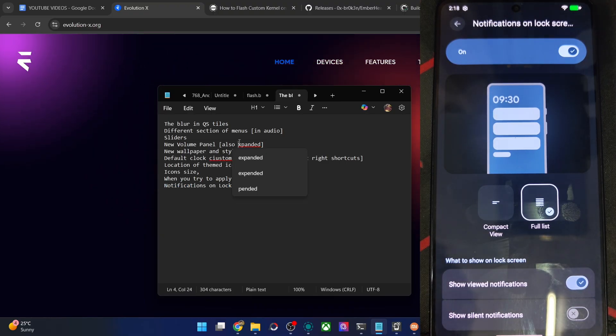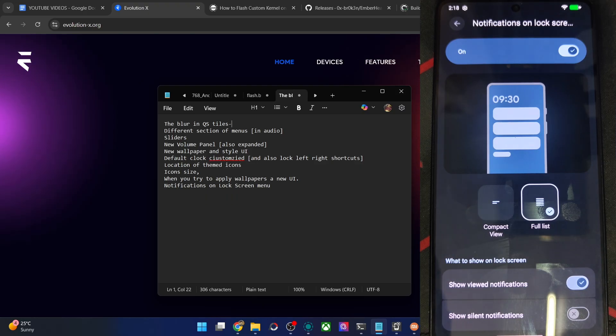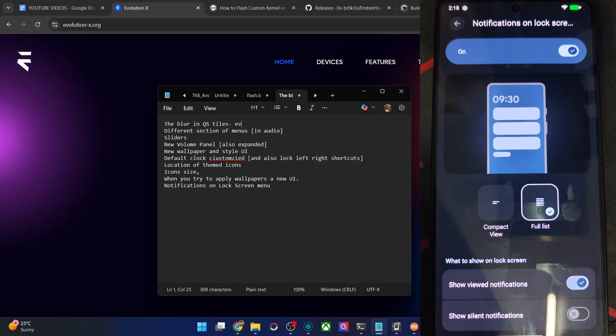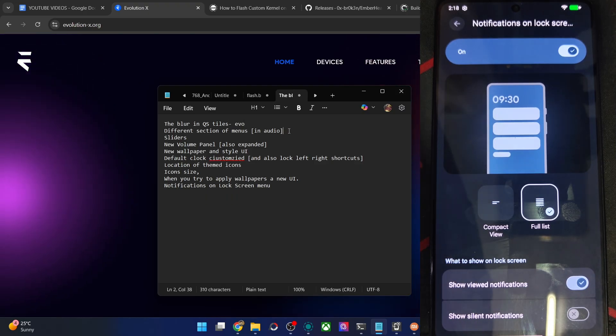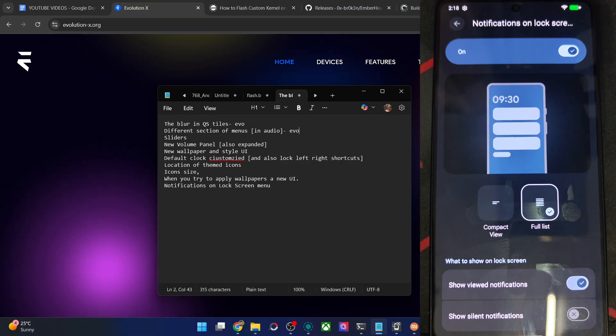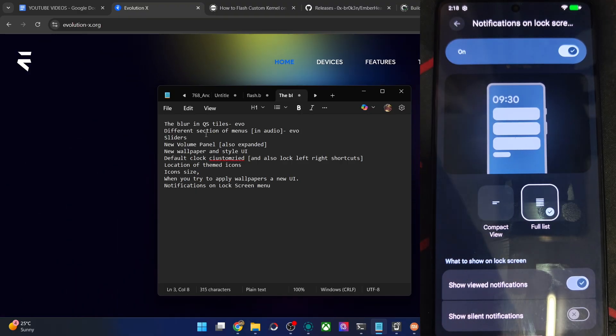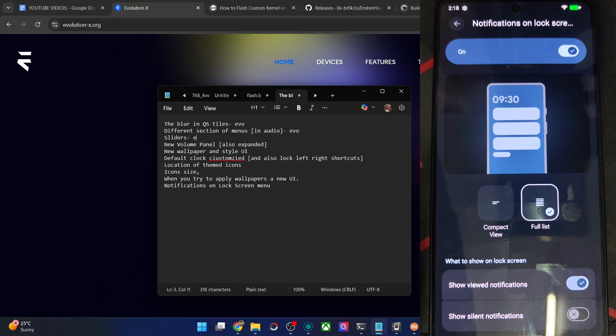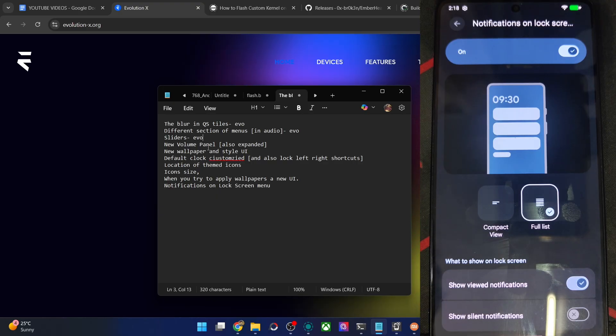So over here, the blur is new for all the ROM including the EvoX ROM. Then for the different section of menu, it's new for the EvoX ROM as well and all the other ROMs. Sliders will also be new for the EvoX ROM and all the other ROMs. New volume panel.